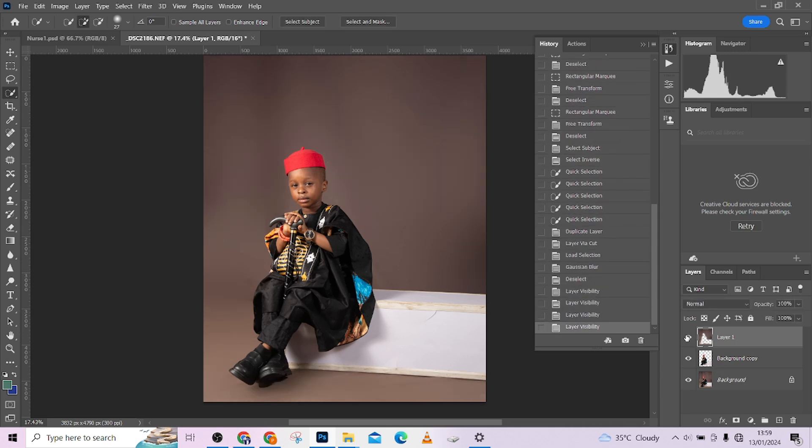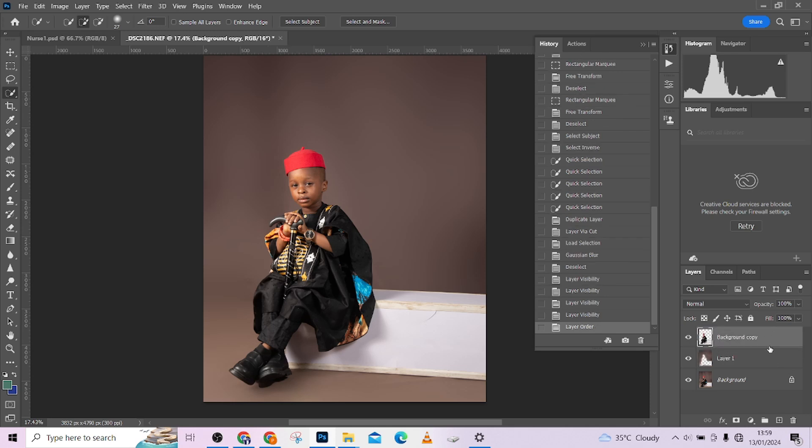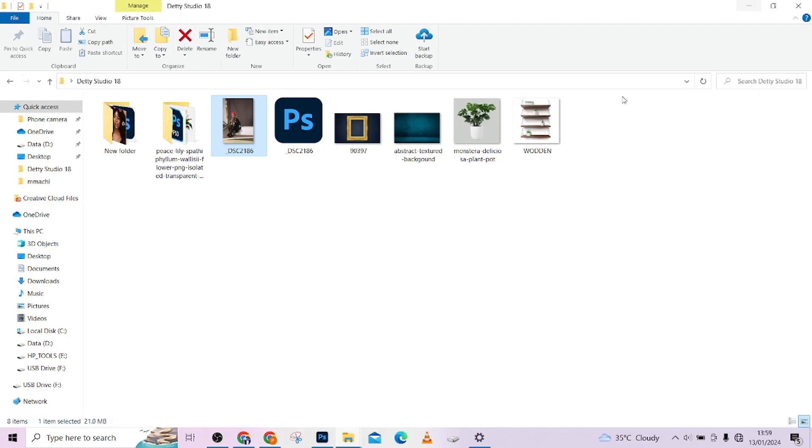One more thing we need to do is we want to add a little texture to the background to bring it to life. How do we do that? We are going to switch this one, make sure that the object layer is at the top, the background layer is below. Click on the background layer, then minimize your Photoshop.